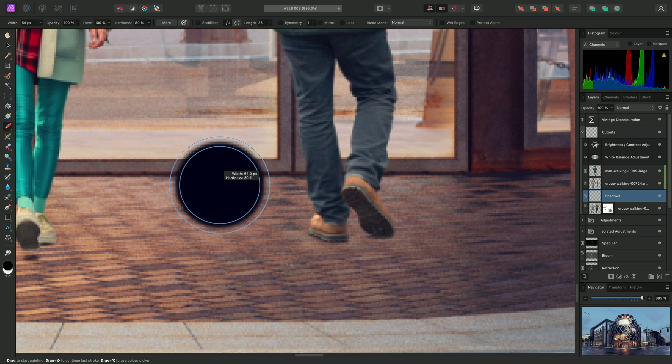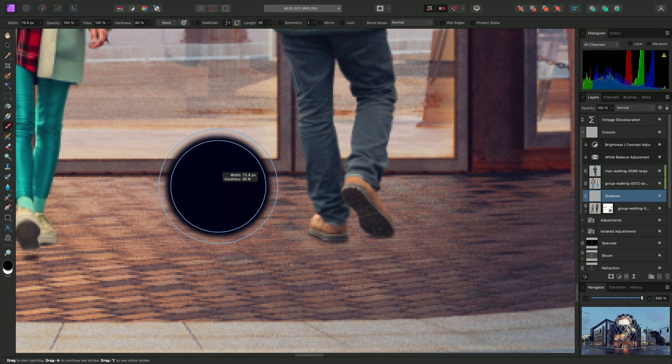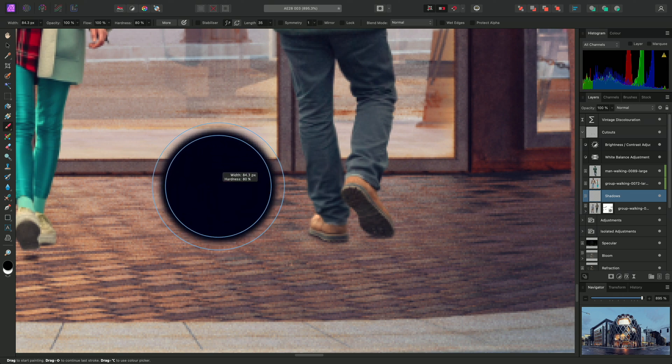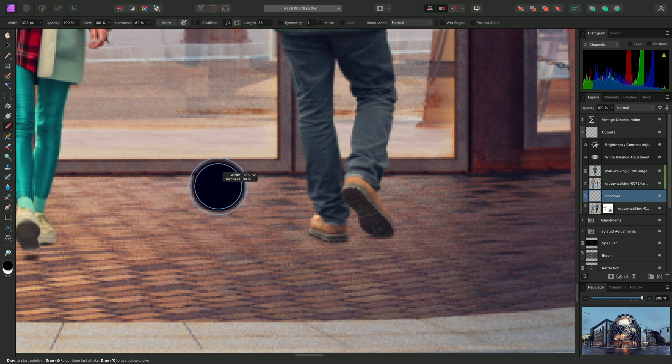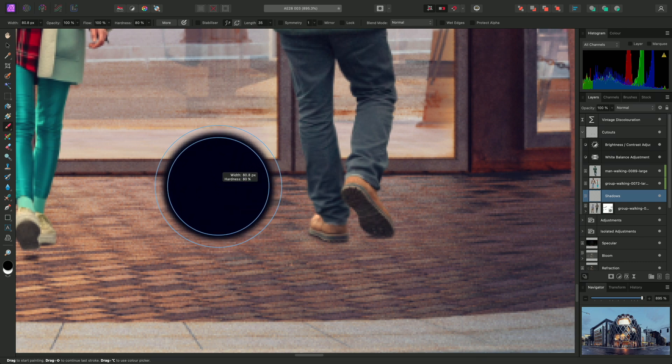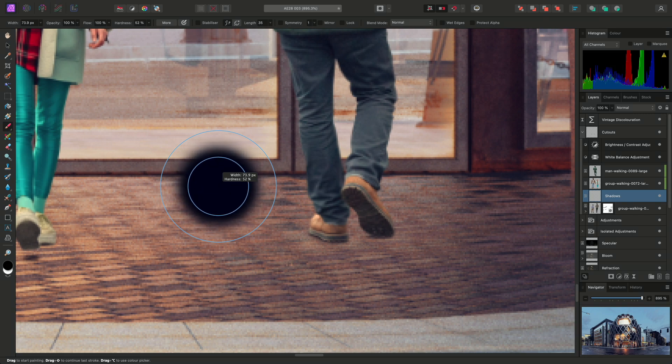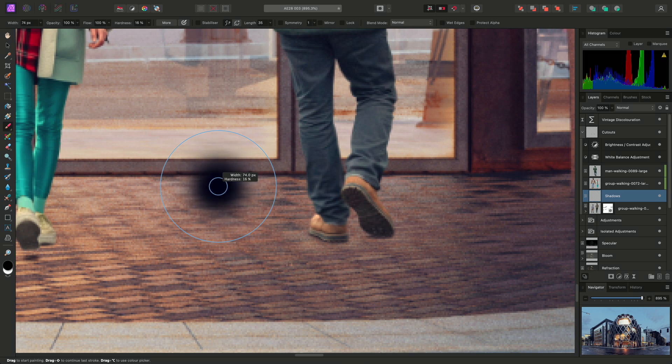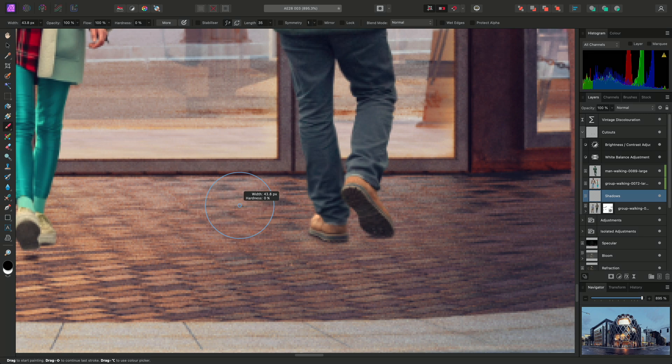I can now left click and drag left and right to decrease and increase width, and drag up and down to decrease and increase hardness. Just by click dragging, I can quickly create a small and soft brush nozzle.